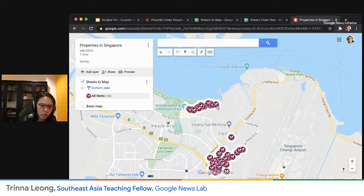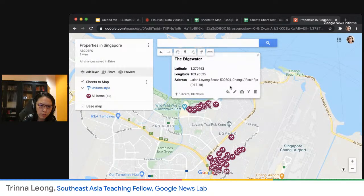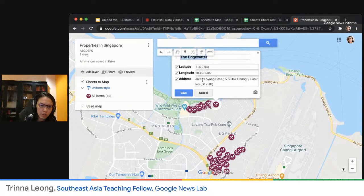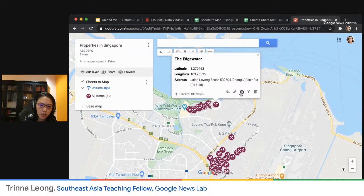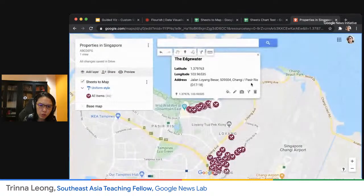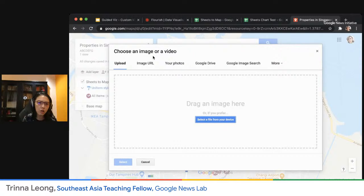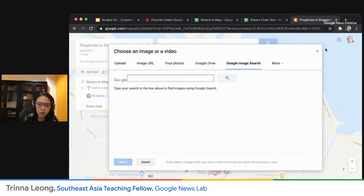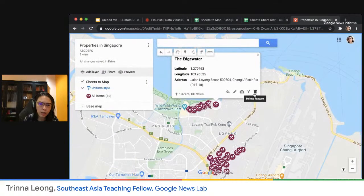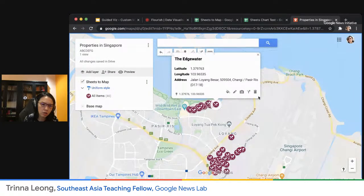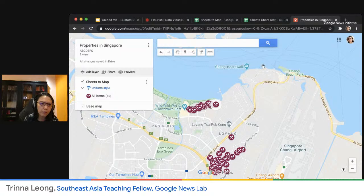I can also change the description I want included in each marker by clicking Edit. I can add a photo or image — there's a camera button to add a photo. I can upload from my computer, use an image URL, upload from Drive, or do a Google image search. I could also delete a particular marker.